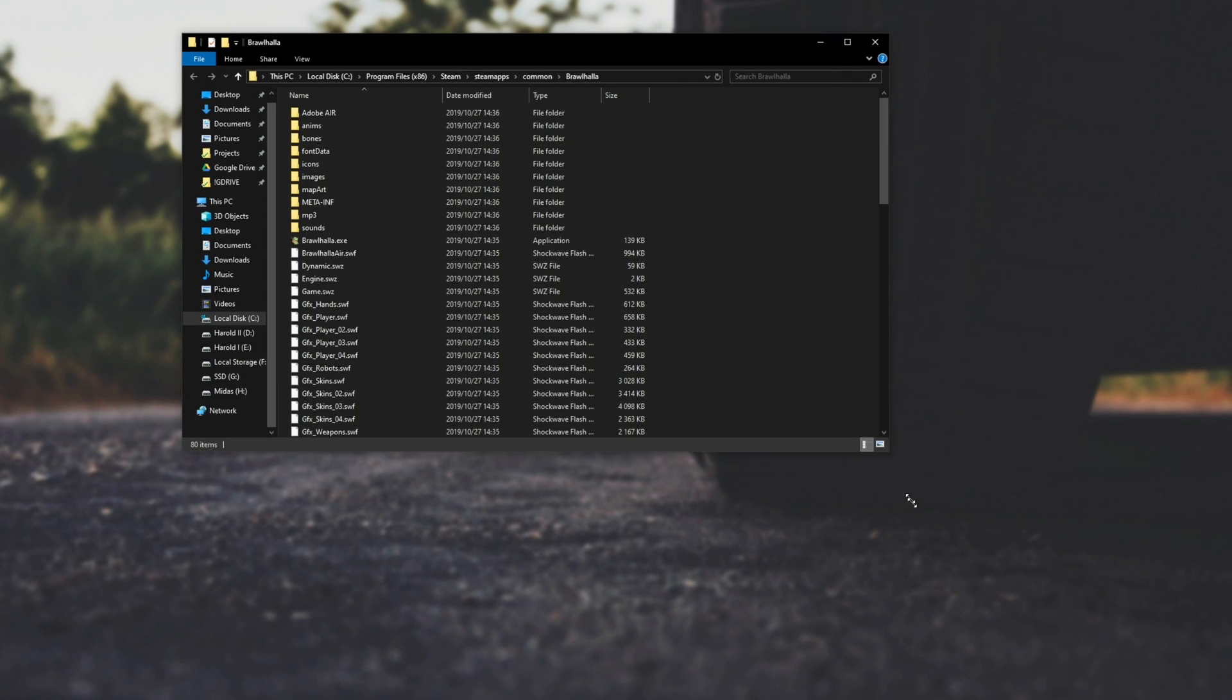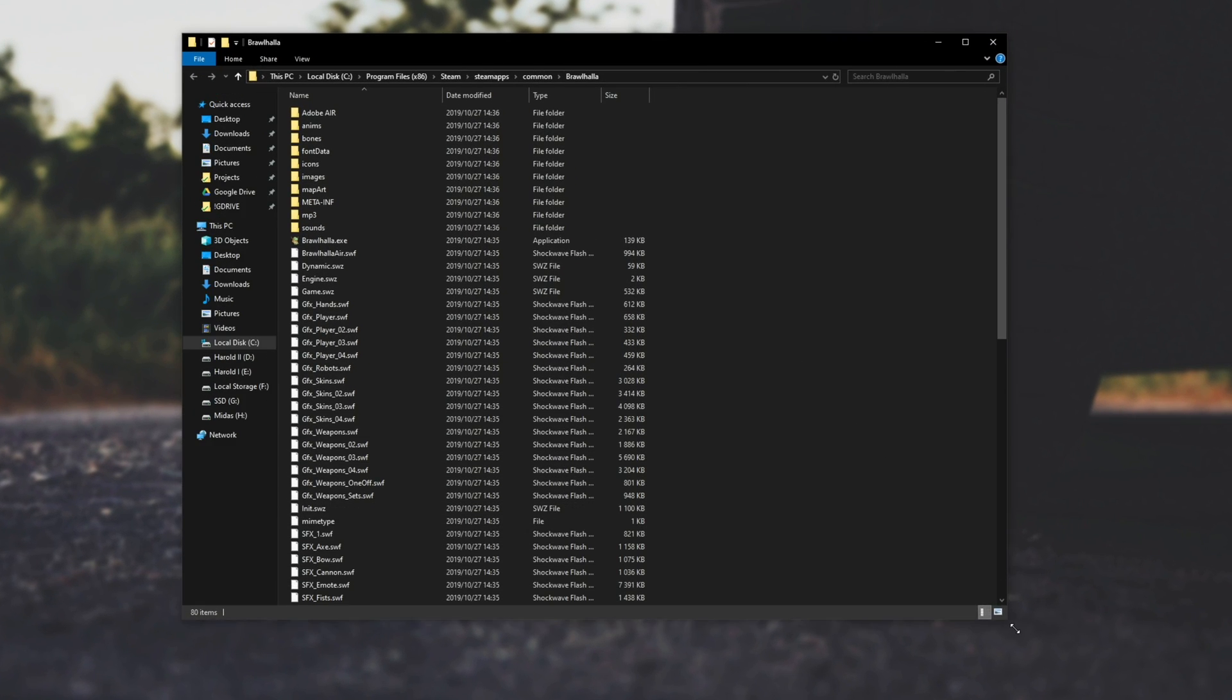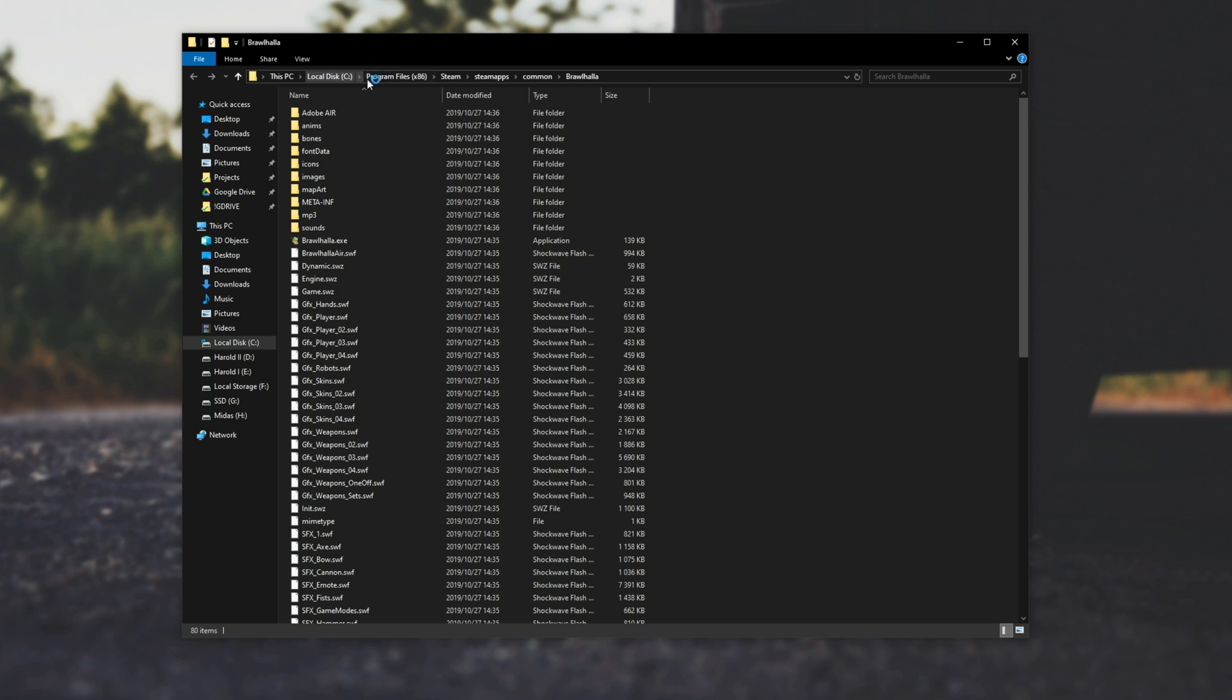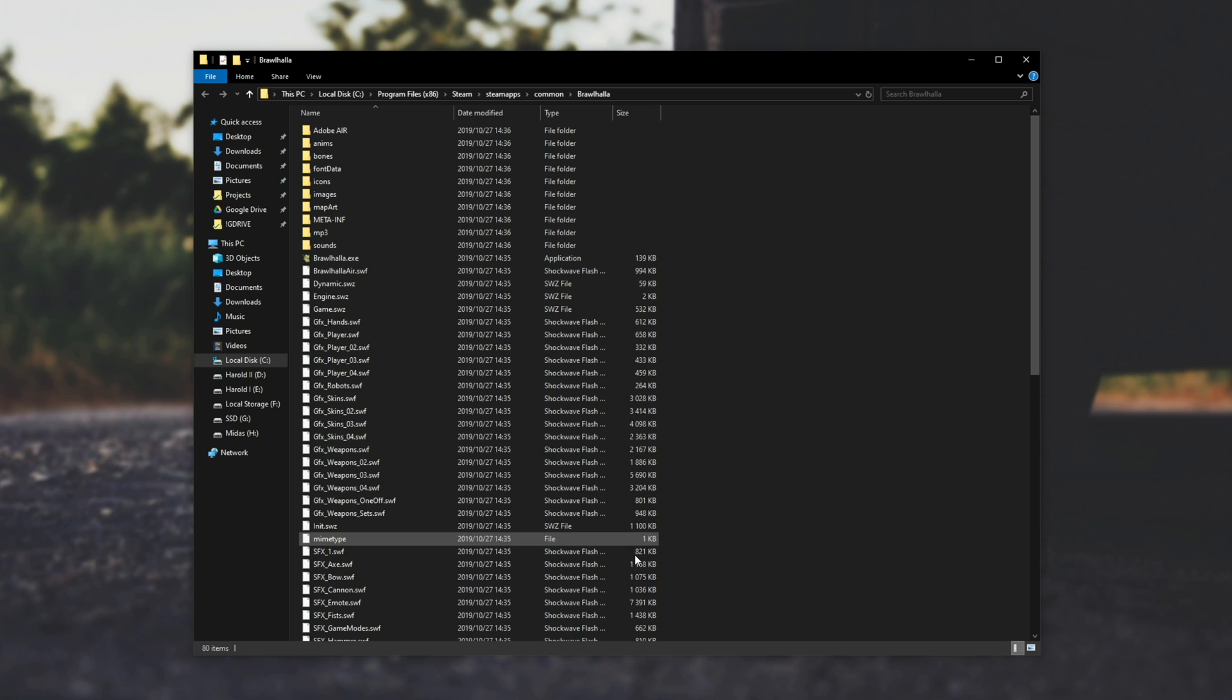Of course you won't need Steam for this if you know your games are installed anyways, usually it's C program files, Steam, Steam apps, common, and then the game's name.